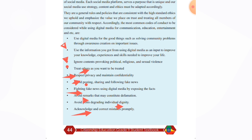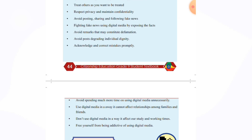Avoid spending too much time on digital media unnecessarily. Use digital media in a way that does not affect relationships among family and friends. Do not use digital media in a way that affects your study and working time.